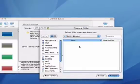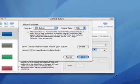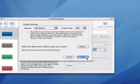Then, I'm going to select a location to save my button to. And now I'll click the Save button.